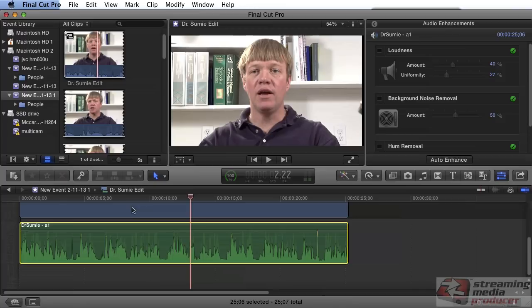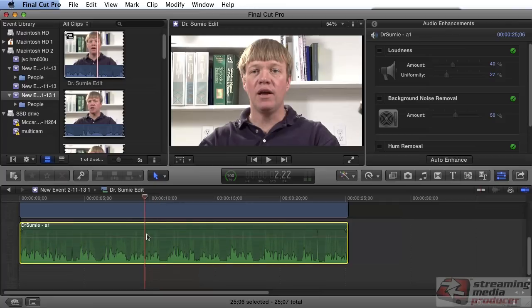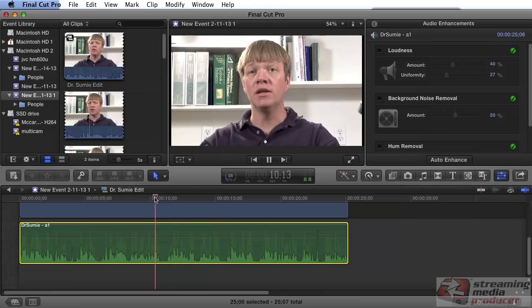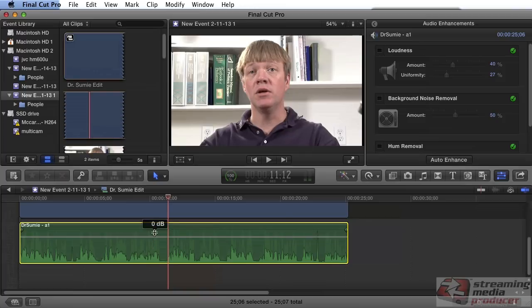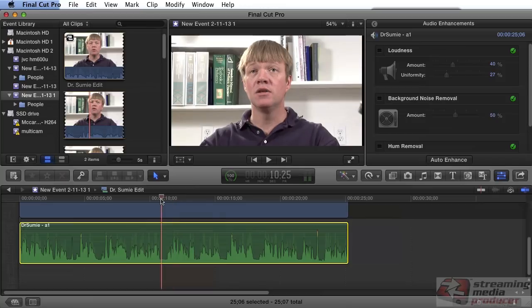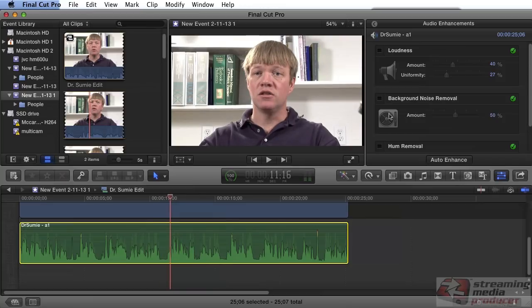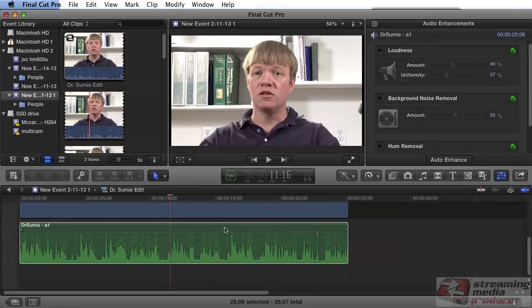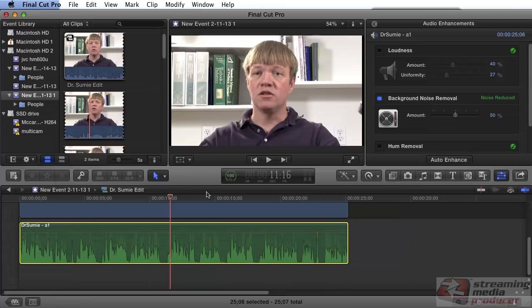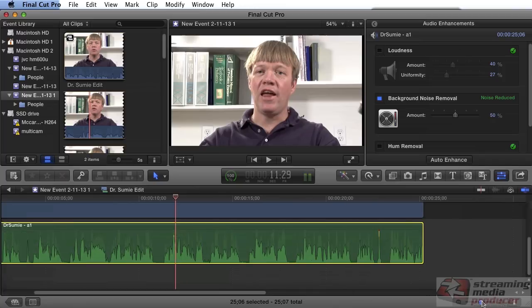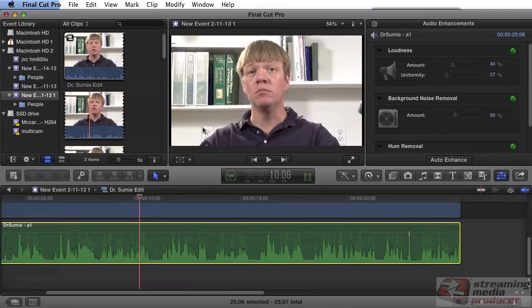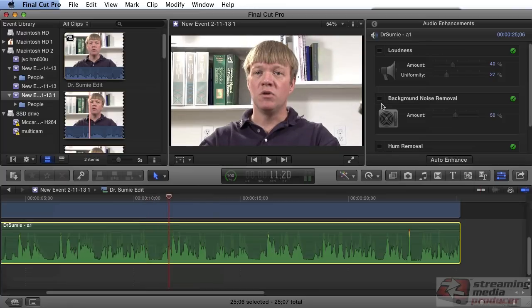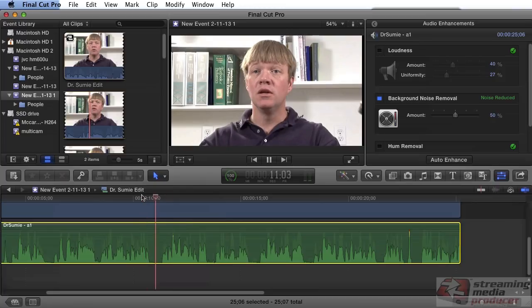Now let's listen to it and do a before and after. Here's before — it sounds pretty quiet, but when we boost the volume by 8 dB, we get some noticeable background noise. We can remove that using the background noise removal tool. Make sure the clip is selected and enable this. We went from this to this — nice. We can see that the noise is removed because the waveform itself is almost at the bottom of the waveform area.